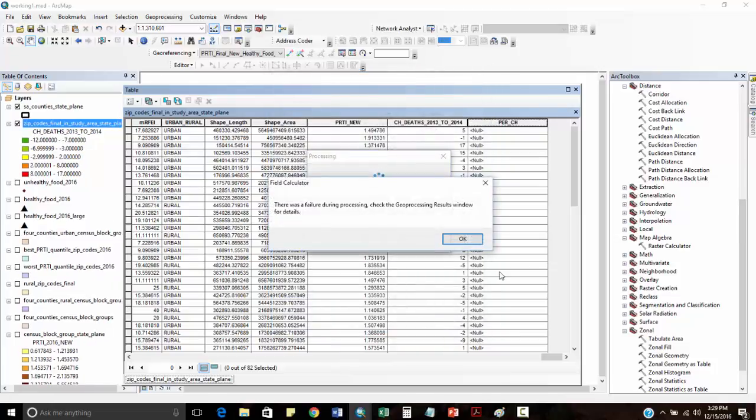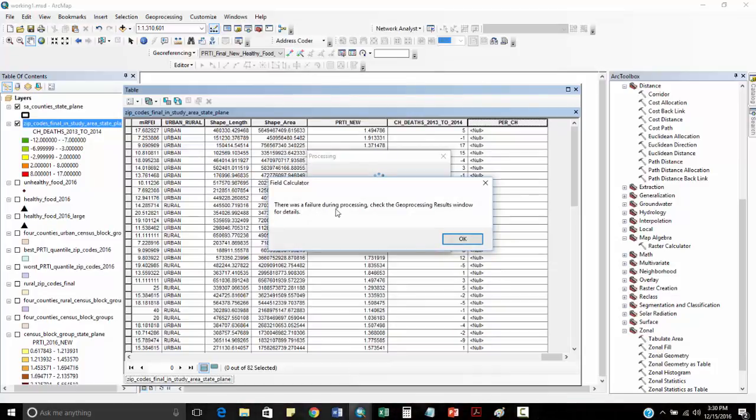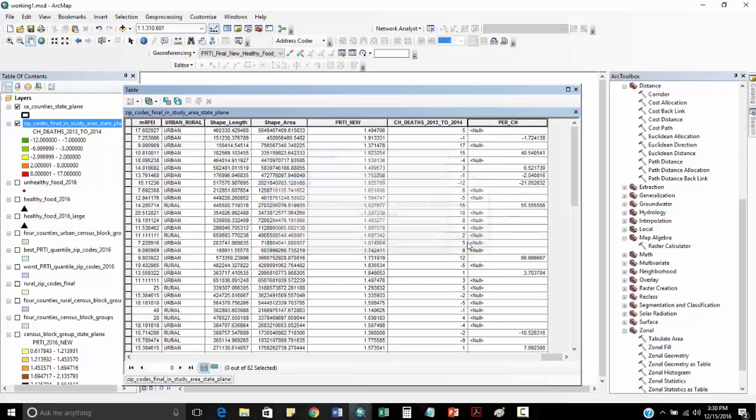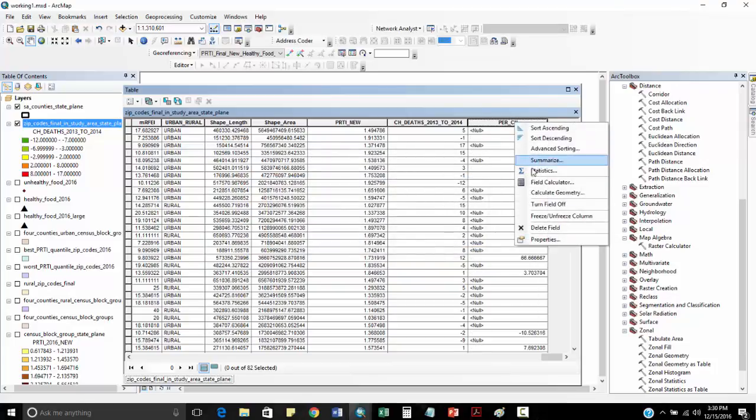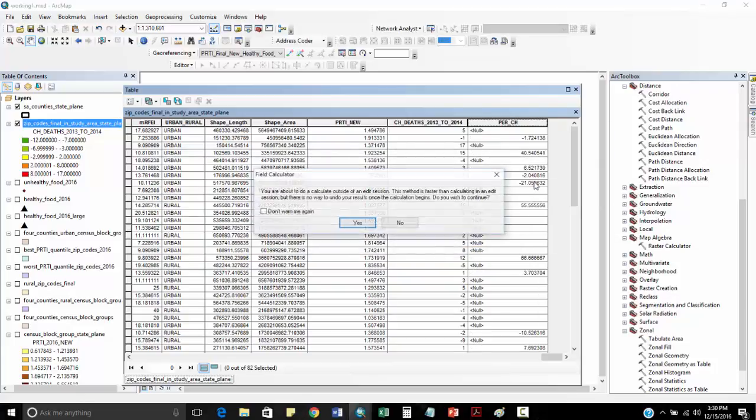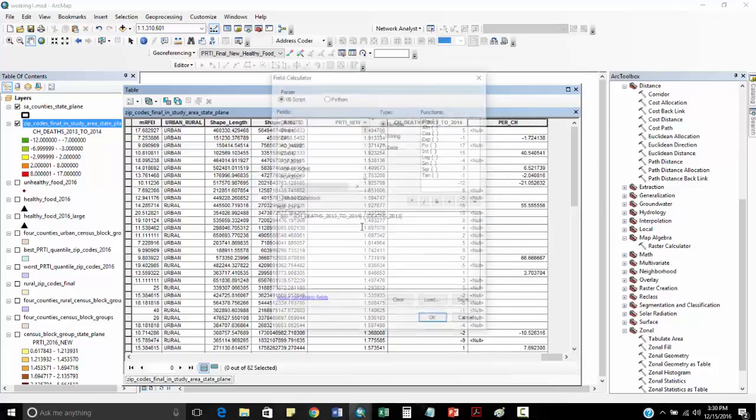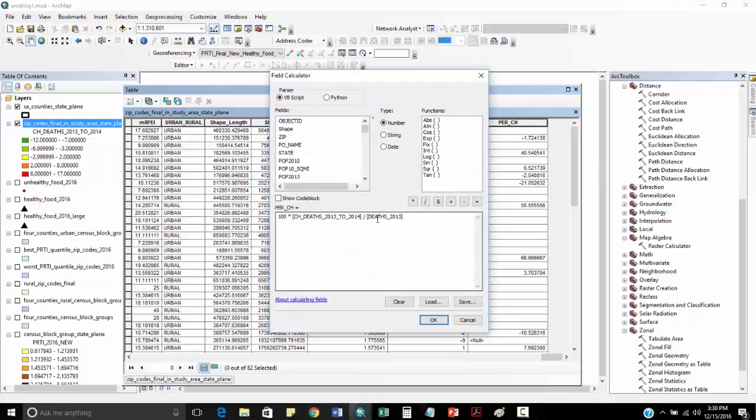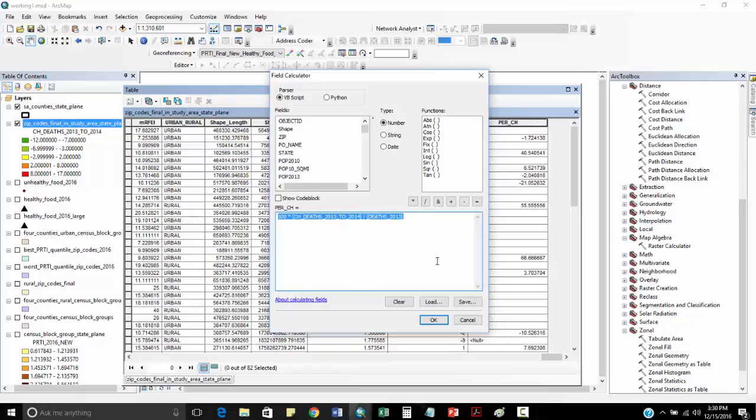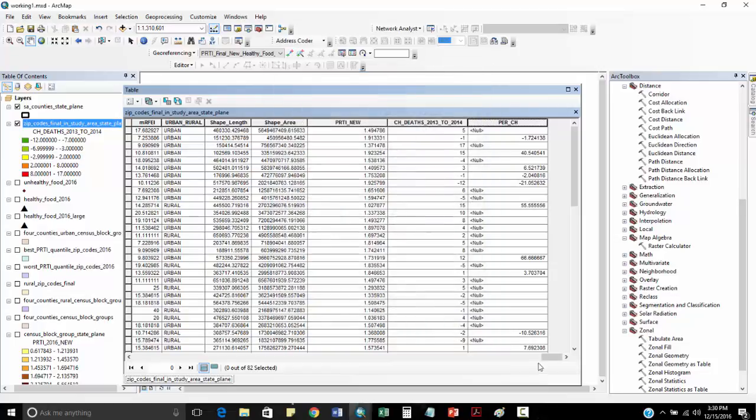When we do this, we're going to look at the percent change. Now, what's the problem here? There was a failure during processing. Check the geoprocessing results window for details. When I did this field calculator, that's 2013. If there happened to be a zip code that had zero deaths, what is this quotient going to be? What is anything divided by zero? It's going to be not a number, or some sort of overflow.